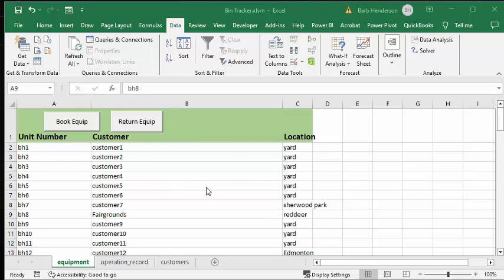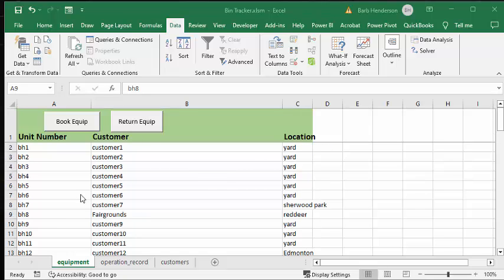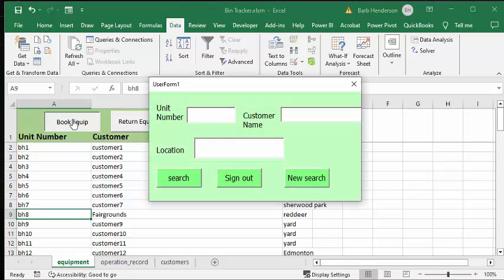Let's book out an equipment. You can see these are my numbers because they're BH whatever, so let's go BH6. I'm going to book out BH6, so I'm going to type in BH6. You could obviously have a barcode in here, and then we're going to search.